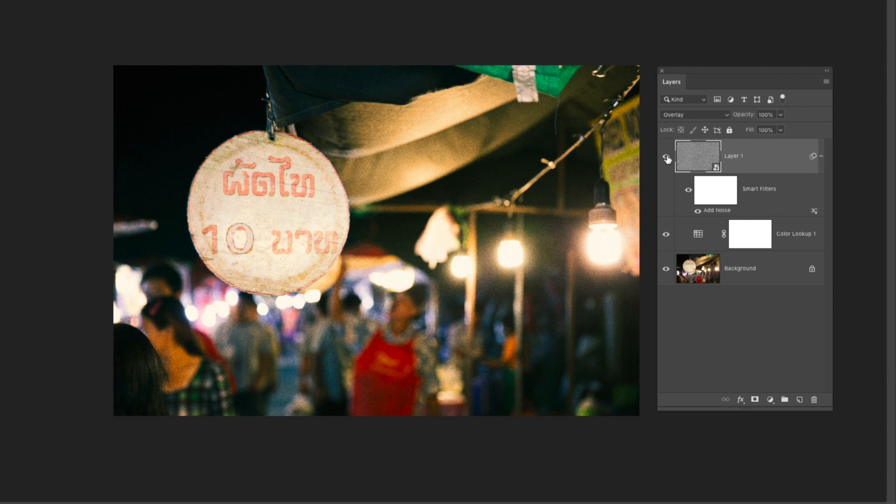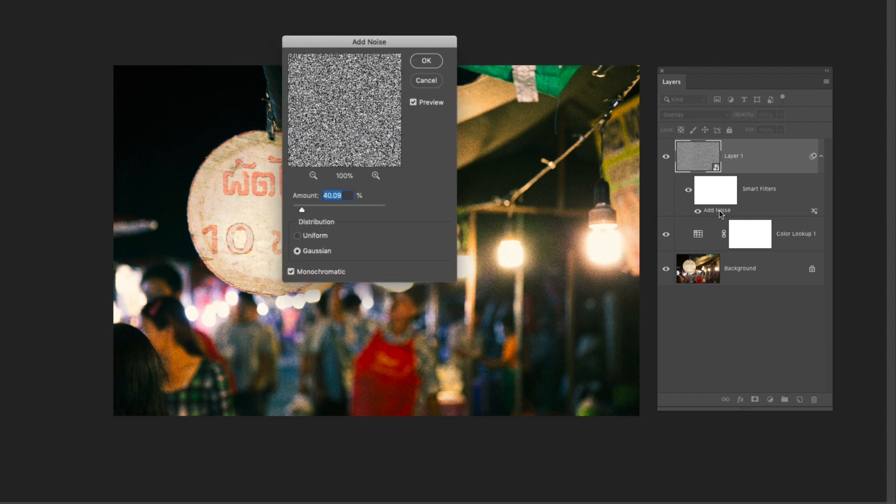Now as I mentioned previously by converting this layer to a smart object I'm now able to go back and re-edit that grain adjustment if I'd like. And to do that I just go over to the name of that filter, in this case it's add noise, and then I'll double click. And then that same window pops up that we were just in.